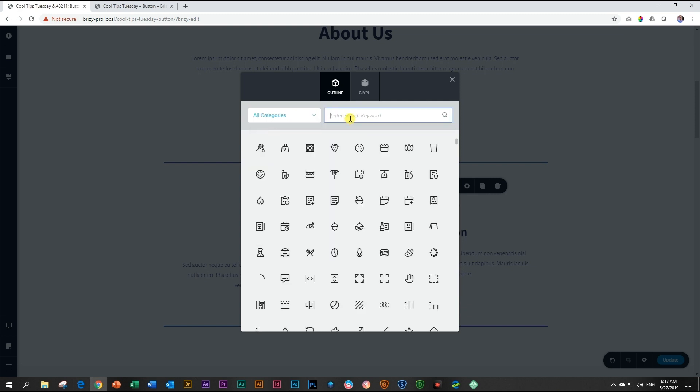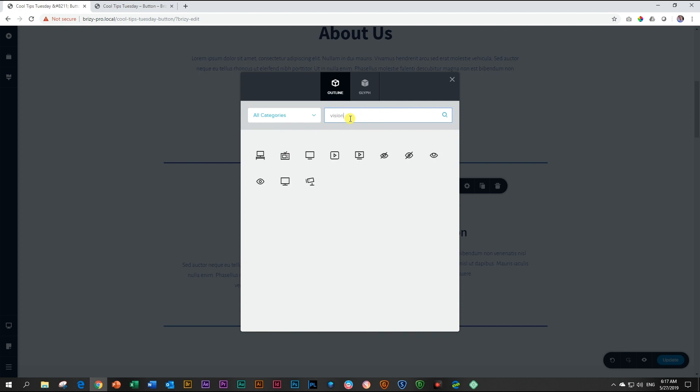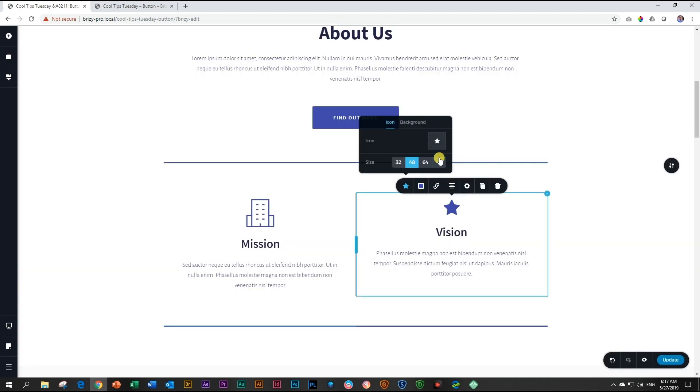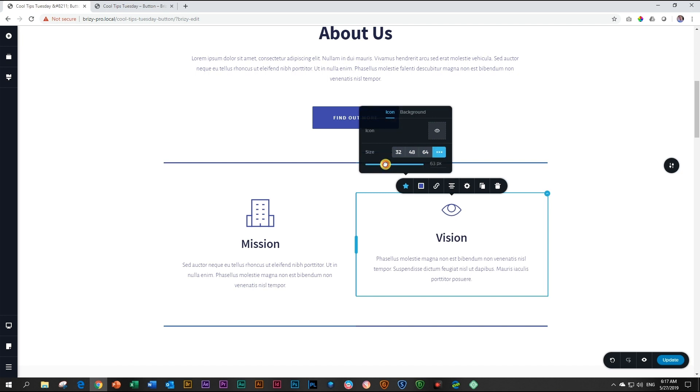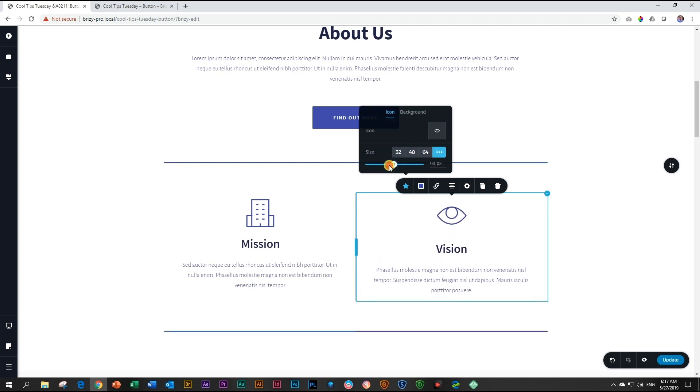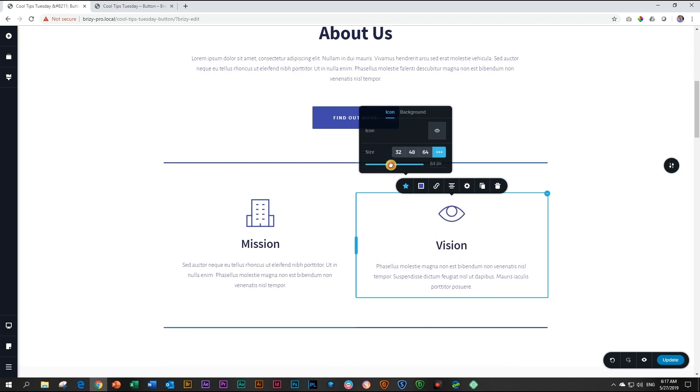Within the icon settings, you have presets for the size of the icon. But if you need more control, just click on the three dots and that will allow you to custom set the size of the icon.